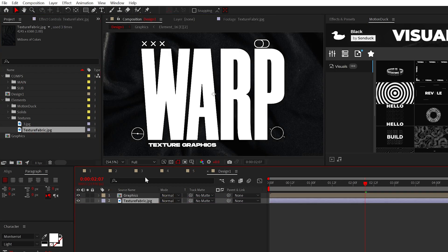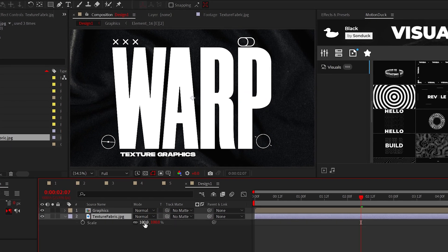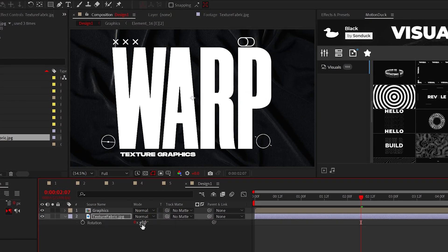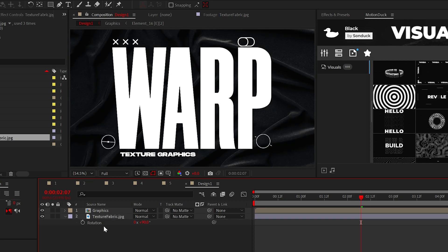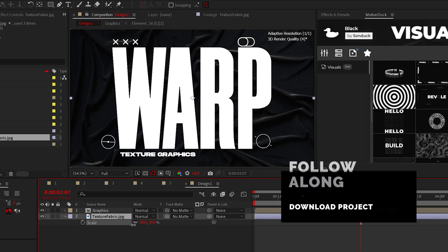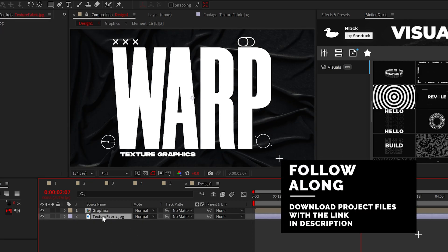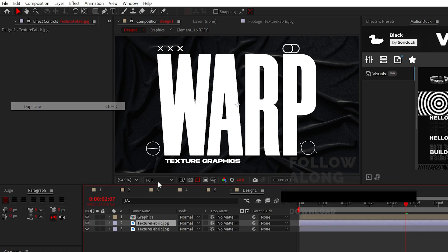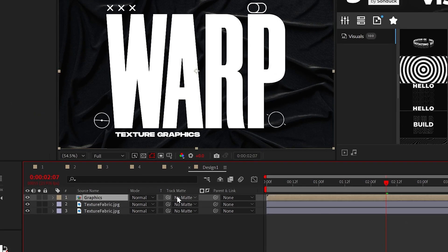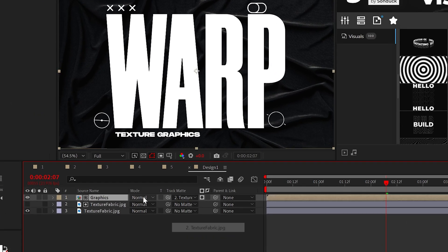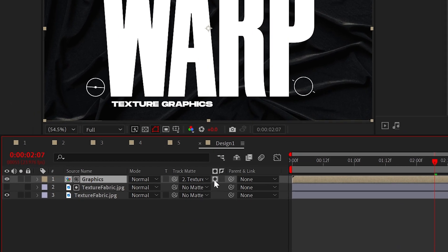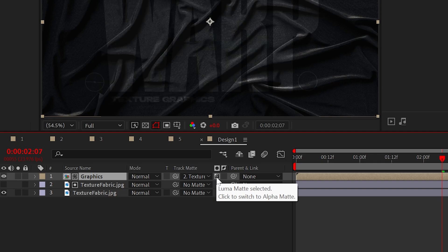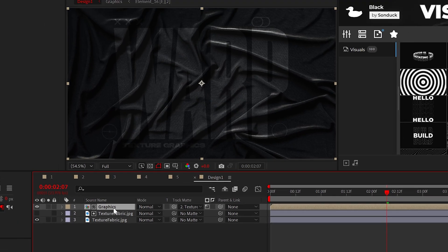Now, take a texture image or video and throw it down underneath your pre-comp. You can get this texture I'm using along for free project available in the description below. Now, duplicate the texture, set the track matte of your graphics comp to that new texture. You'll need to tick this box to enable Luma Matte.